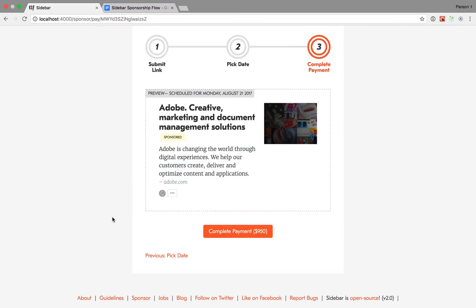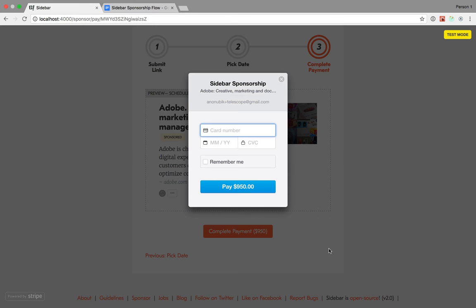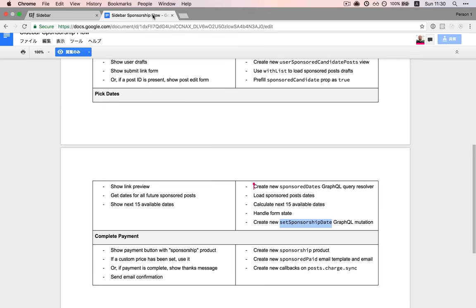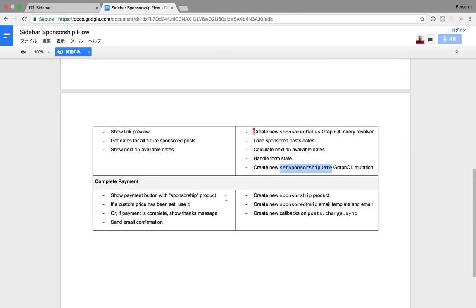I've picked a date and I'm ready to check out with Stripe. What's involved in this step? First, we need to create a new Stripe product named sponsorship, create a new sponsor paid email template, and then create new callbacks.